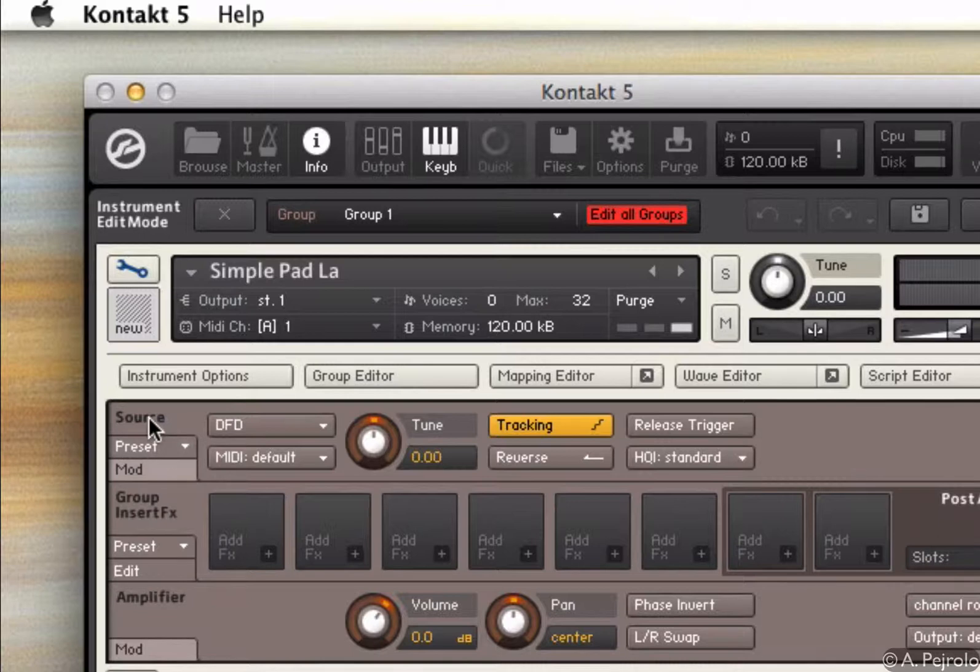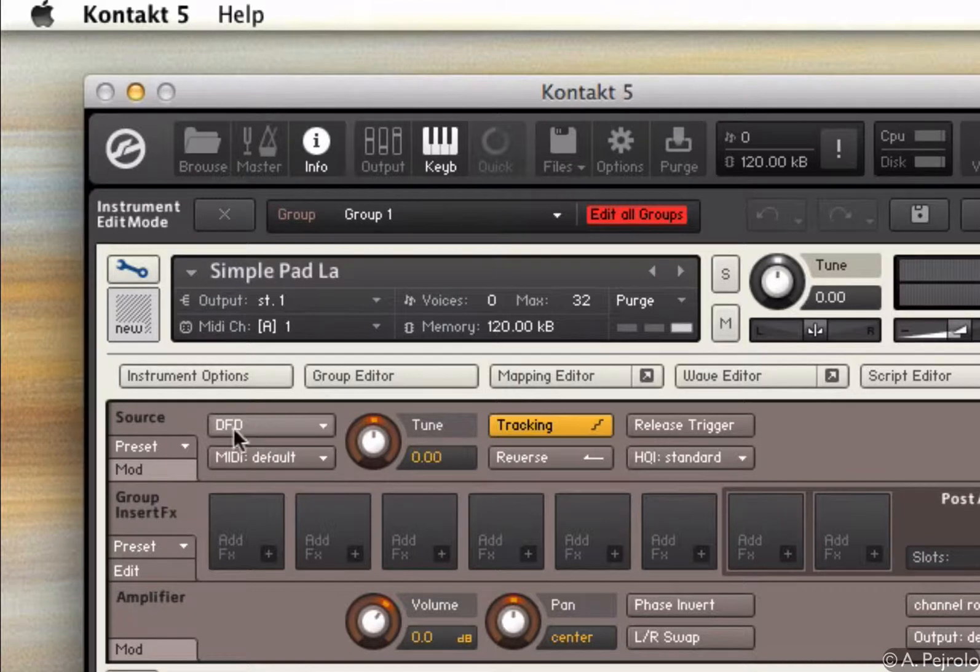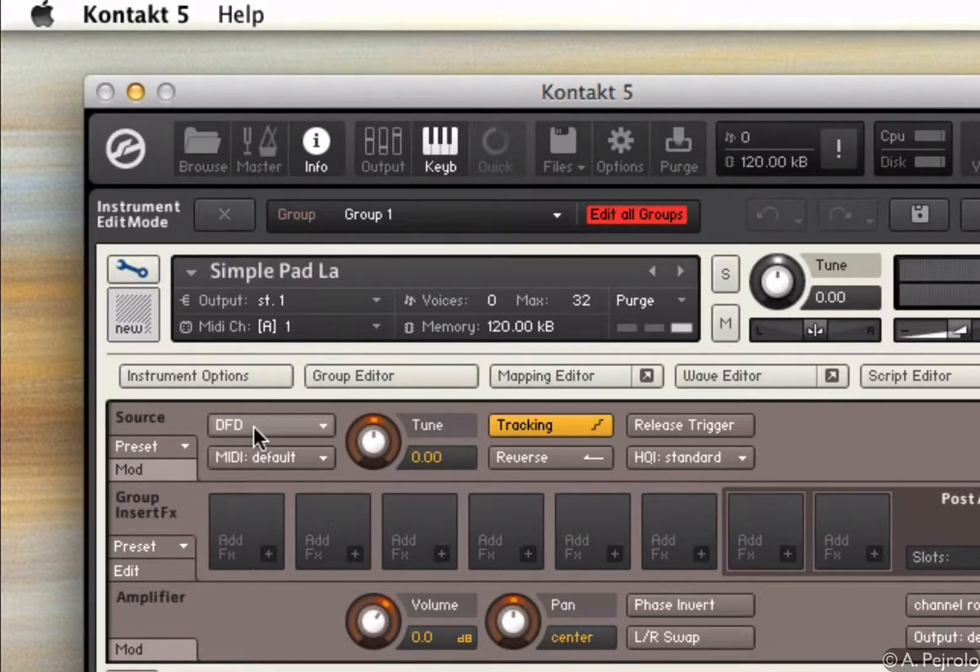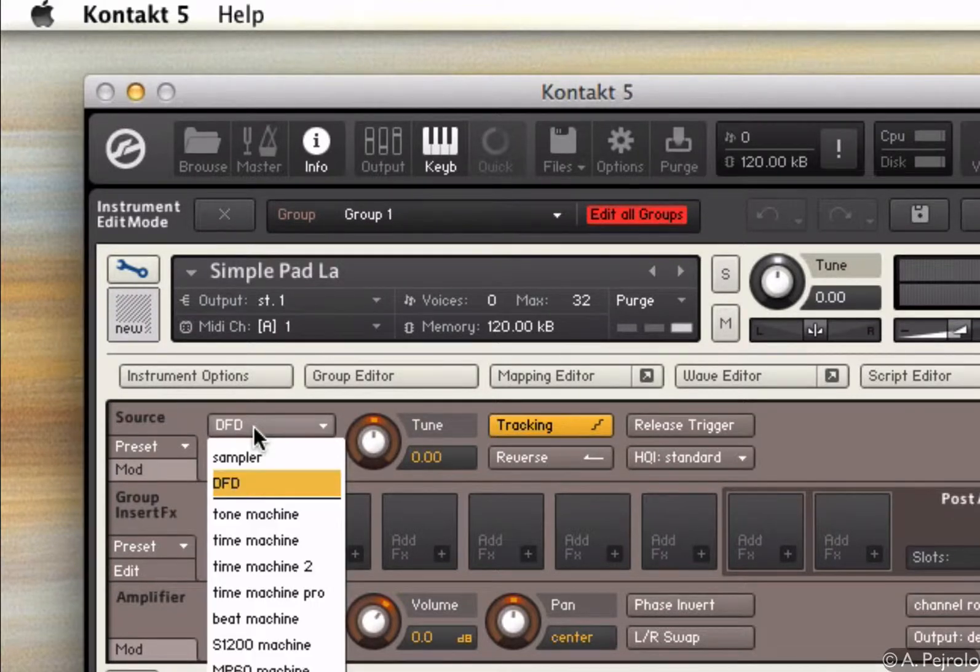So if I go into the source area, as you can see, I have as a default a direct from disk streaming engine. This simply plays back the sample from the hard disk, but if I click there, I have a few other options.